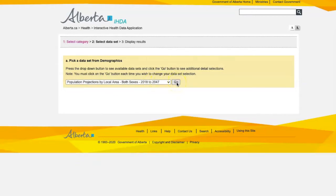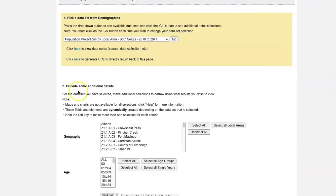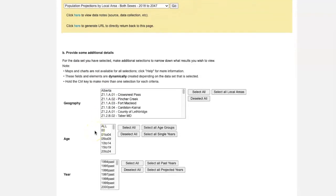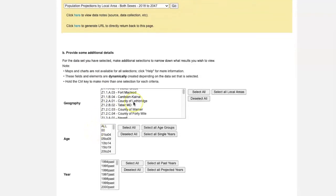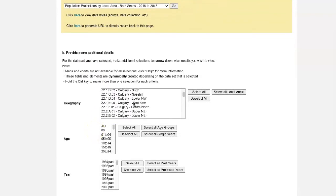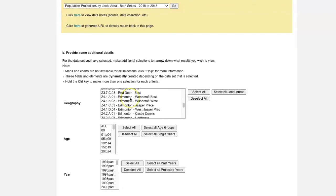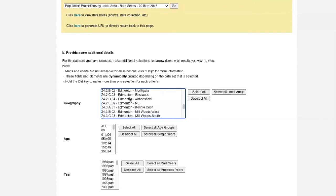2018 to 2047. This data set will most likely help me answer my question. From here, I need to make additional selections to narrow down the results that I will see in the data table that's being generated. Because I'm interested in Edmonton neighborhoods, scroll down in the geography box until I see the neighborhoods or zones in Edmonton. And to select more than one option, I can either click and drag or I can use my shift key and hold it down to make my selections.